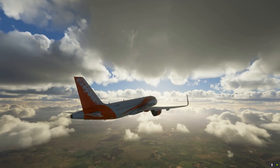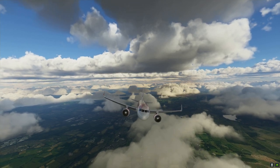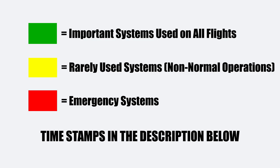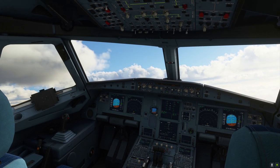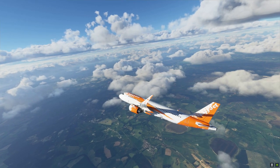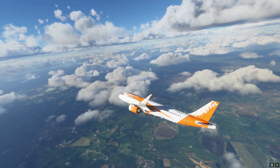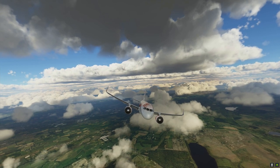As with all Aircraft Dissected videos, I'll be adding three types of colored rectangles on screen to represent the importance of each system: green for systems used on almost every flight, yellow for rarely used systems during non-normal operations, and red for emergency systems. I'll include timestamps for all panels and systems in the description so you can jump to specific sections. It would be amazing if you could subscribe to the channel, as it greatly helps and motivates me to bring these detailed videos to the community.